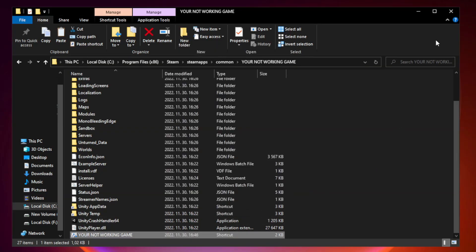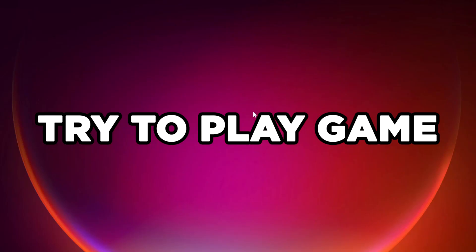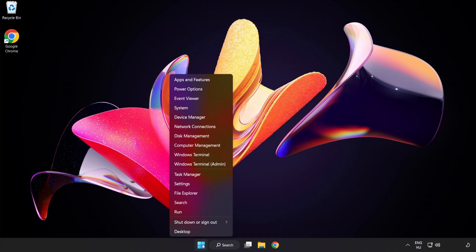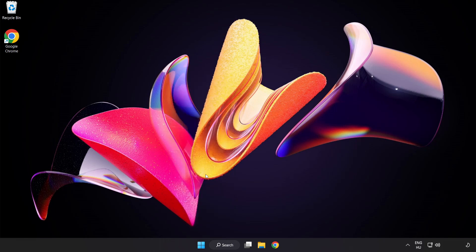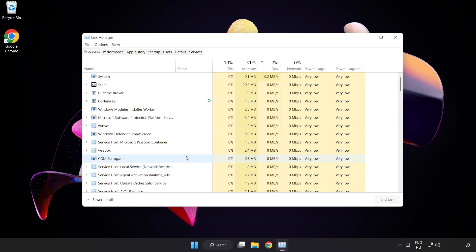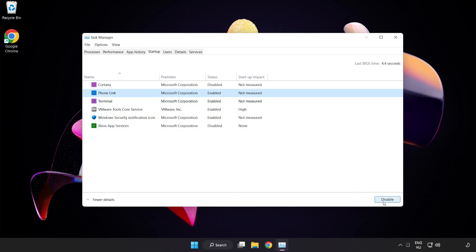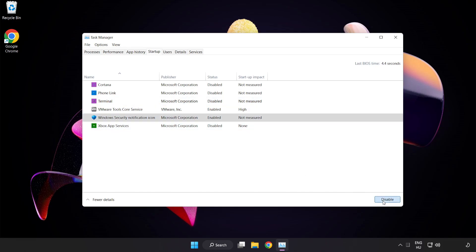Close window. Try to play game. If that didn't work, right click start menu. Open task manager. Click startup. Disable not used applications. Close window.